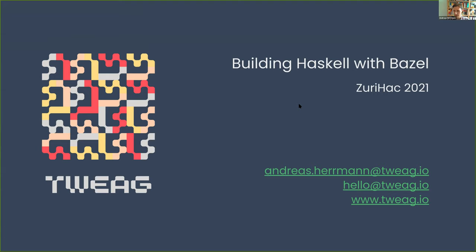Today I have the pleasure to present some work that we've been doing at Twig over the last couple of years, namely our work on building Haskell with Bazel. If you have any questions along the way, feel free to just interrupt me in Zoom — that's going to be easier for me than trying to follow the Discord as well.